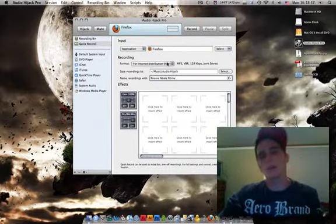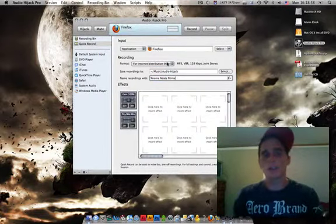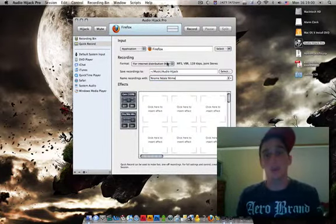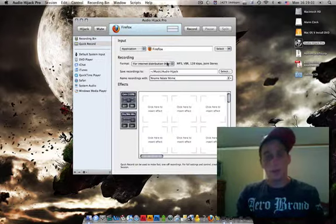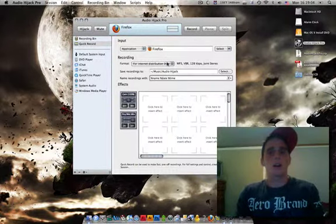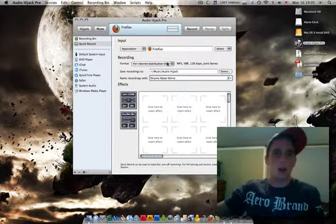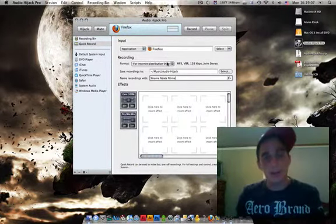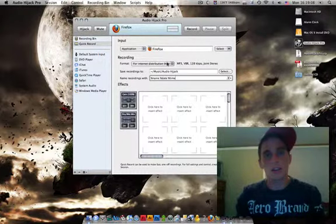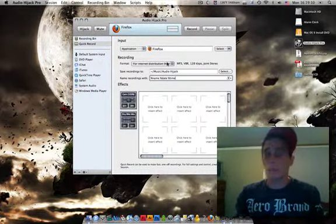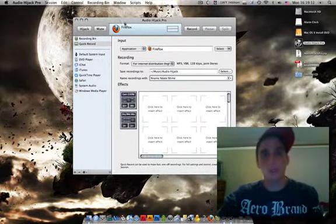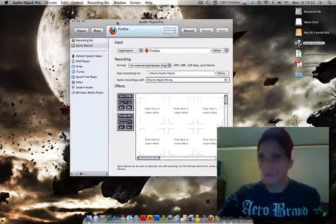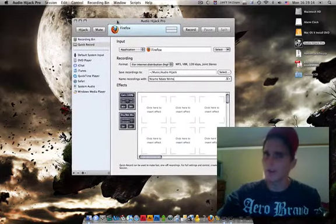Now, if you want to record something larger, say a lecture or something of a larger time limit, you're going to have to purchase the full version or obtain the full version in one way or another.